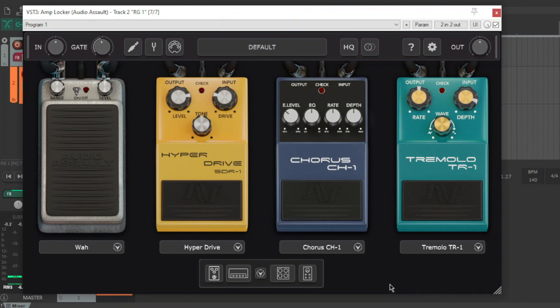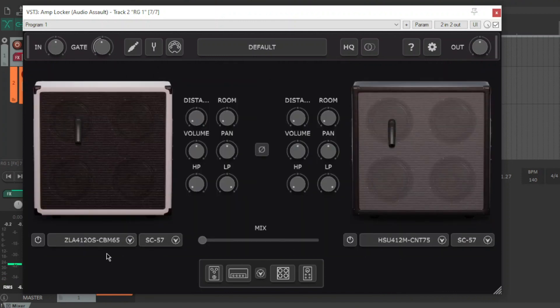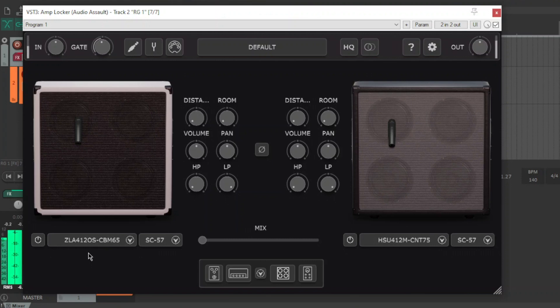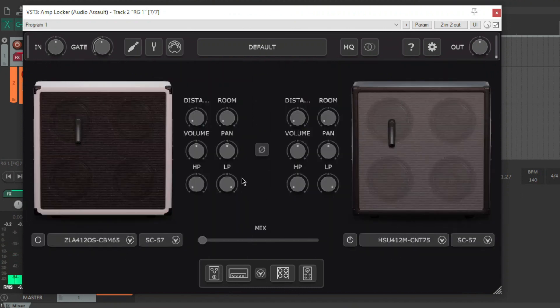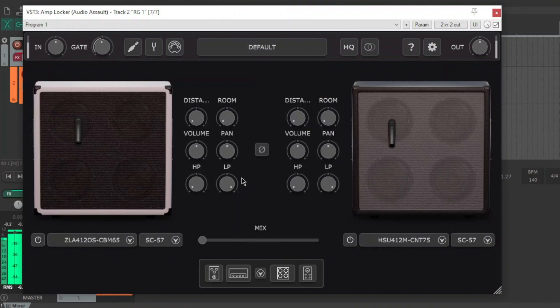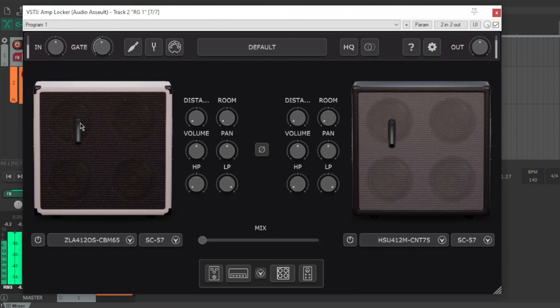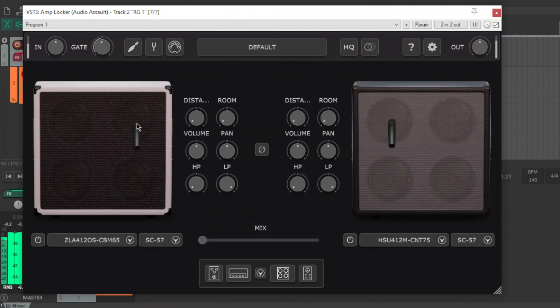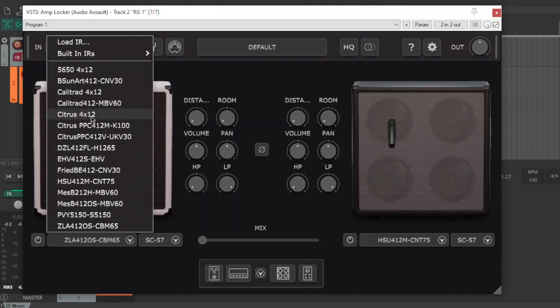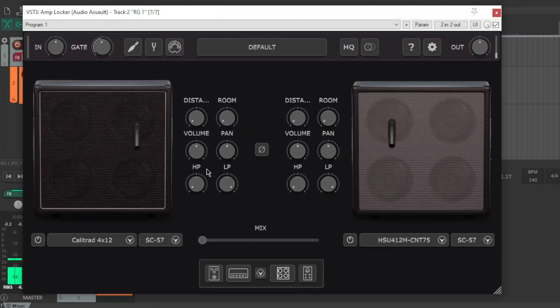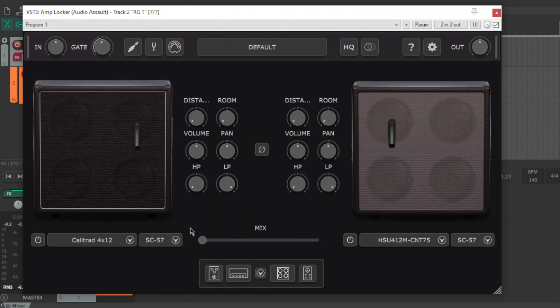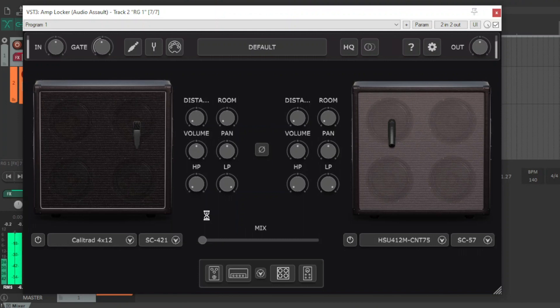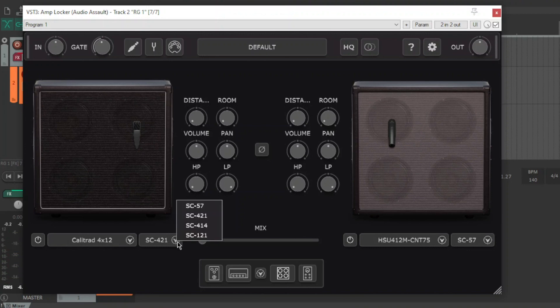So we've got the cab section. I'm currently on the ZLA cab. Put the hyperdrive back on for some tight chugs. You can move the mic anywhere on the cab. Just go through a couple of the cabs. You've got the Cali 412, a good go-to sound. Everybody knows that. You've got a bunch of different mics here. Well, all the ones you'd want anyway. 421. Classic stuff.